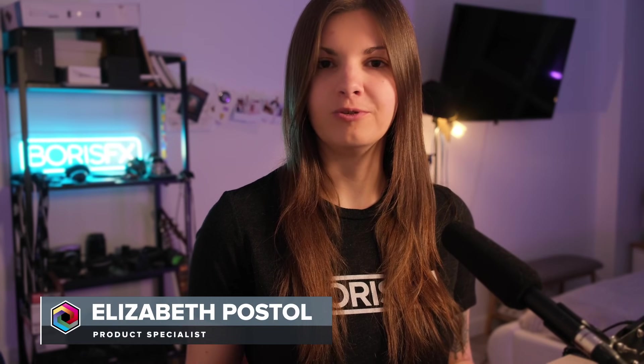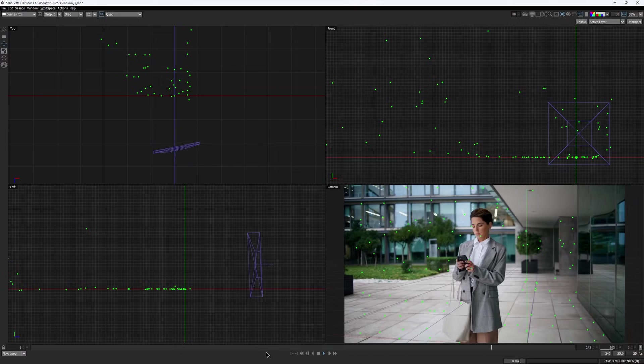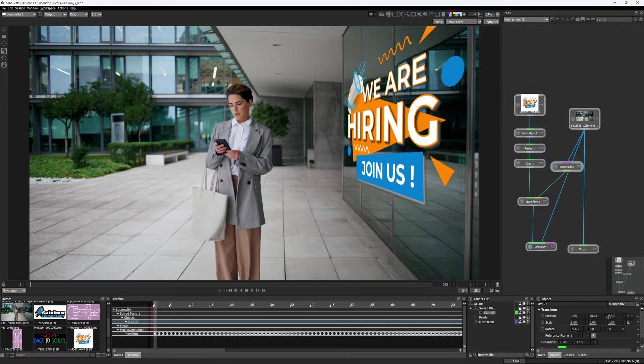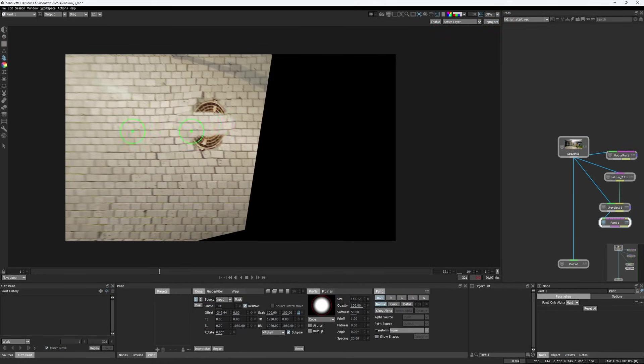Silhouette 2025's new 3D environment gives artists a new level of freedom to handle everyday paint and comp tasks, like doing 3D inserts, stabilizing, or painting on unprojected surfaces. Let's check out some of these use cases in action.